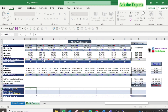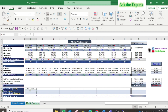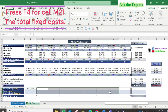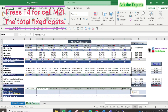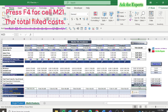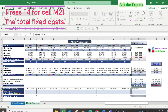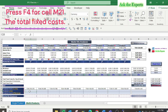Now let's calculate the break-even level in units — same as we did in the previous example — by dividing the total fixed costs by the contribution per unit. Don't forget to press F4 to lock cell M21 (the total fixed costs). Then copy the formula for the other products and for the weighted average break-even level in cell M24.